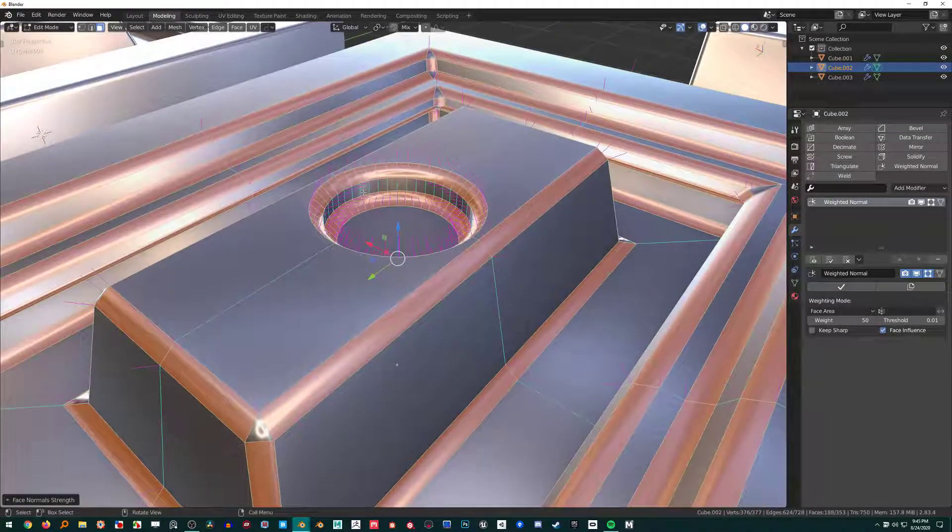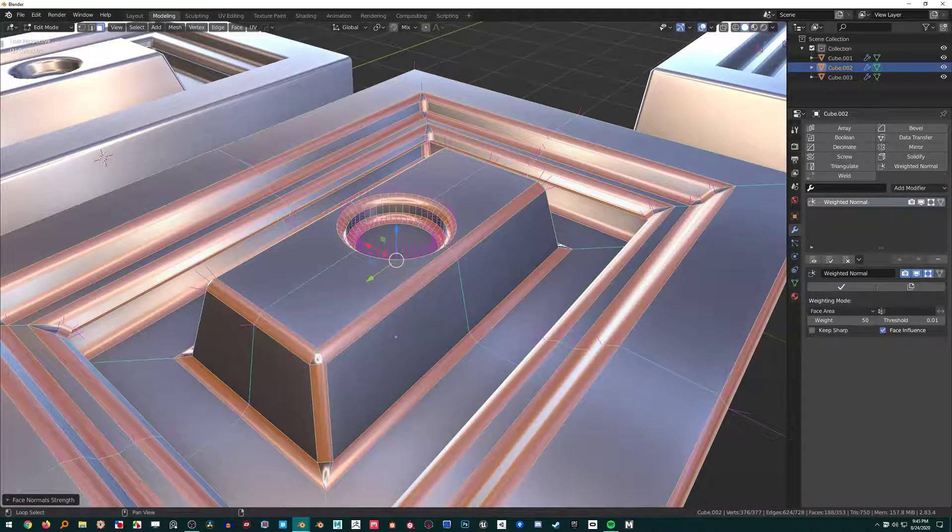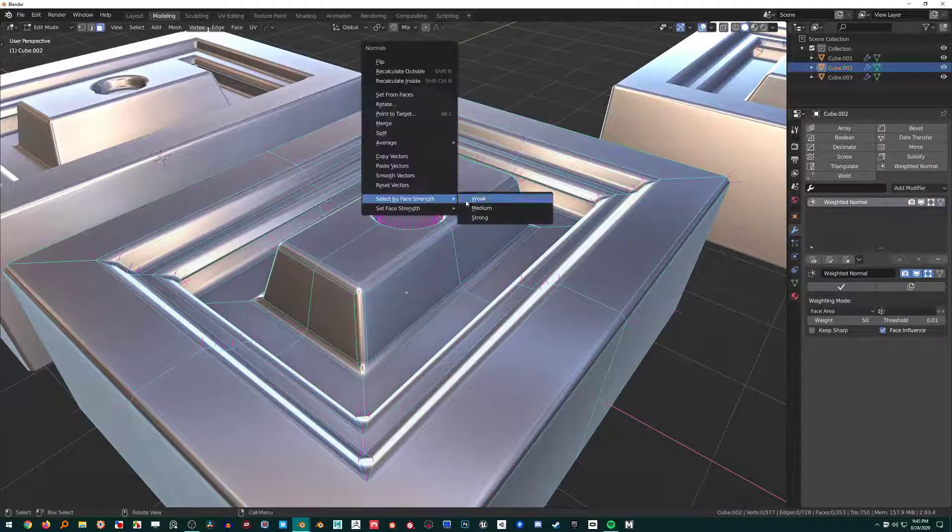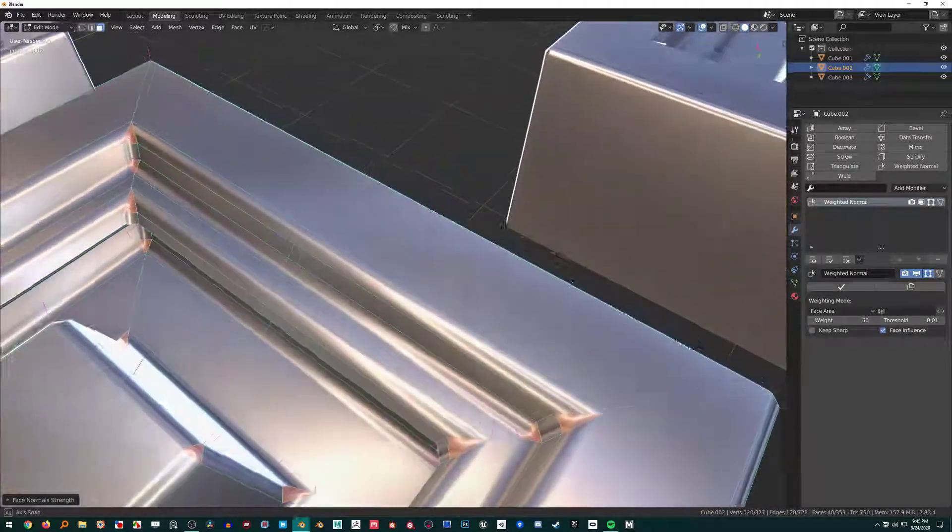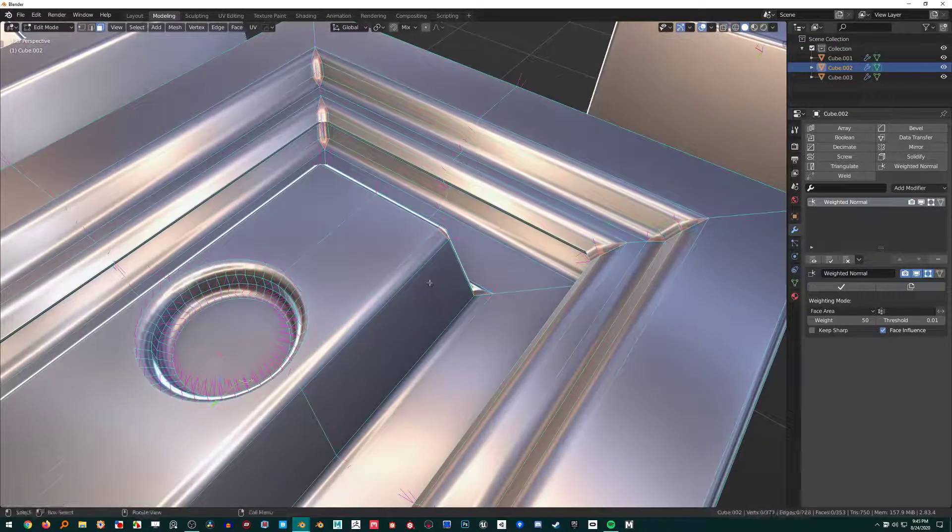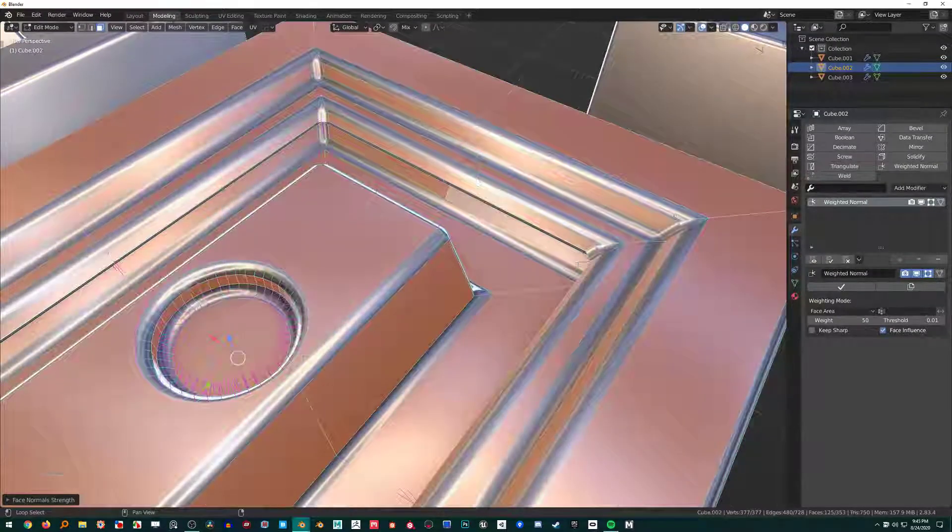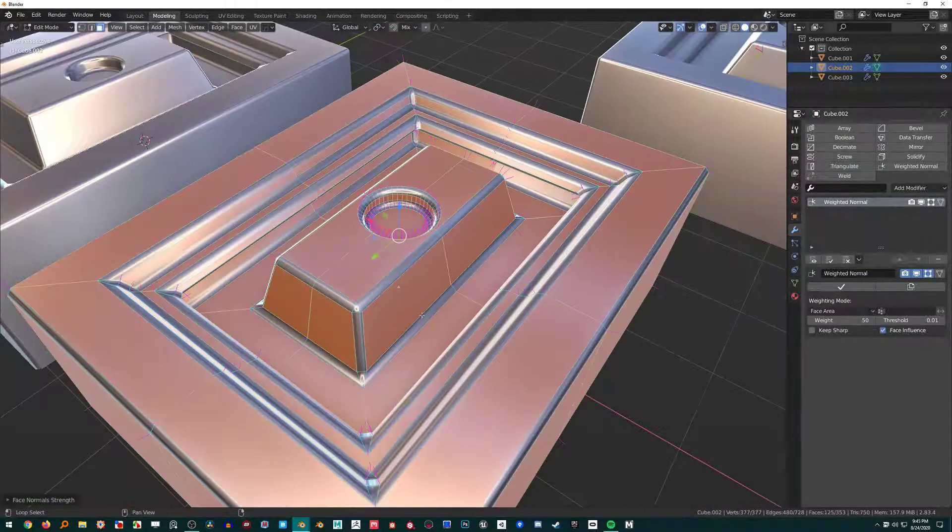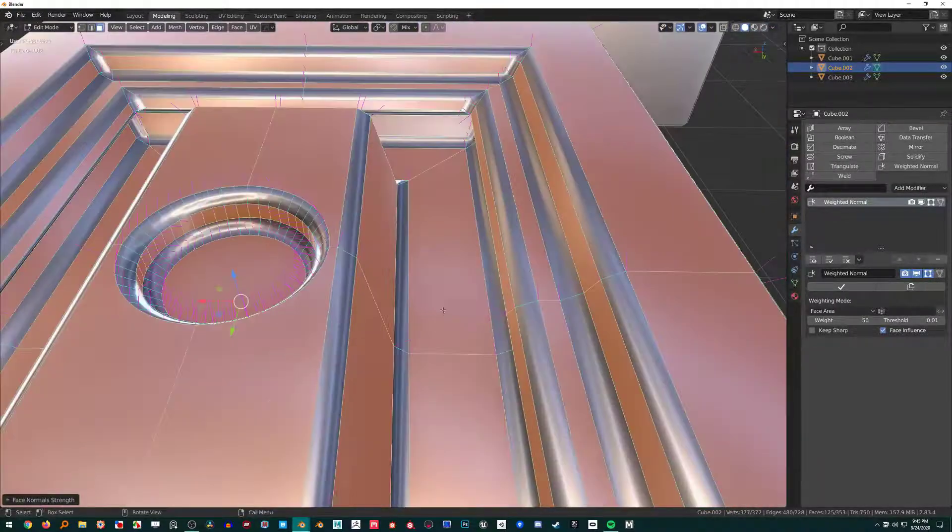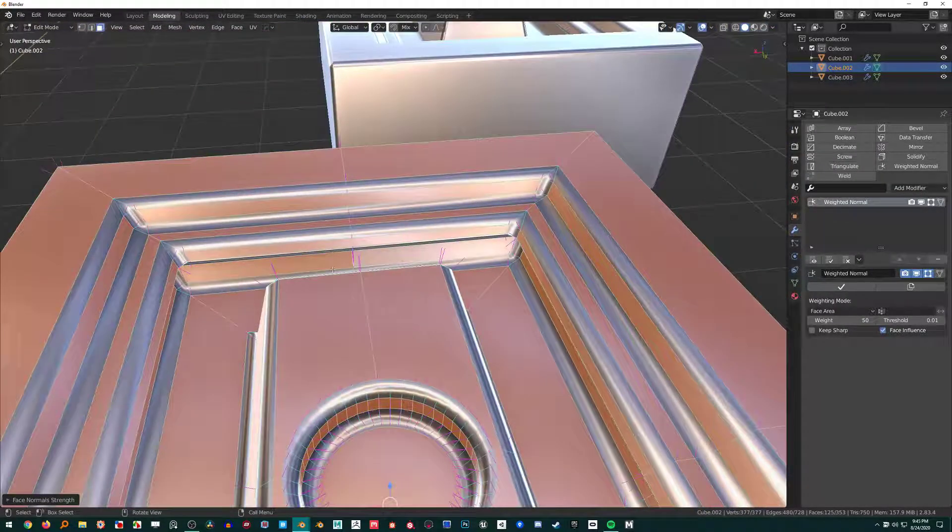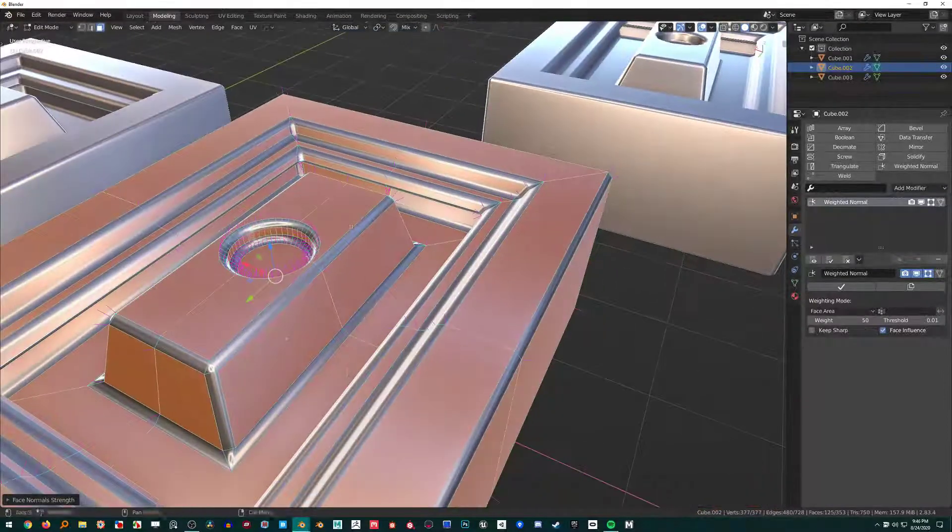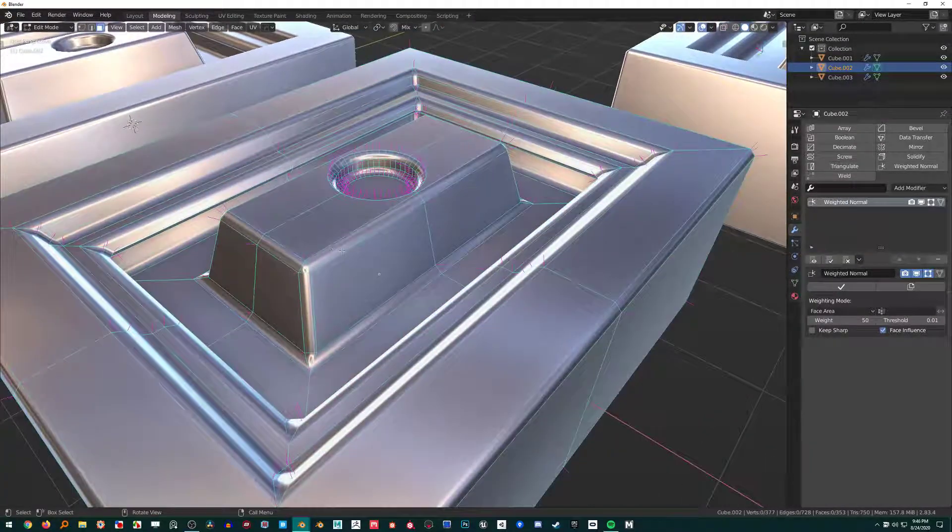If I click Medium, we can see that all the bevels got a medium weight applied. If I press Weak, we can see that the corners of the bevels got a weak influence. If I press Strong, we can see that the strong influence got set to everything but the bevels—essentially the original geometry where we wanted our surfaces to be.